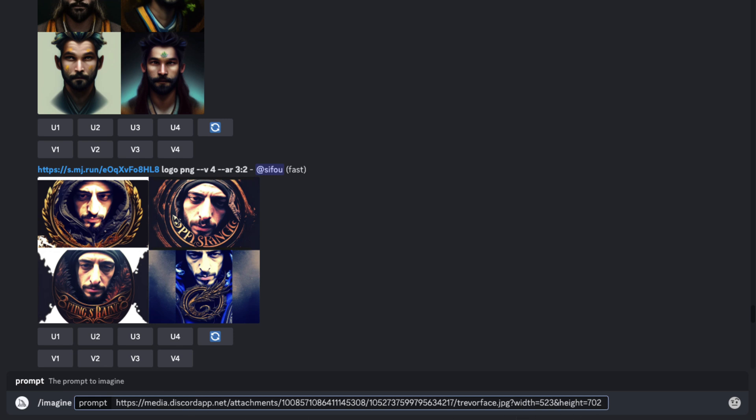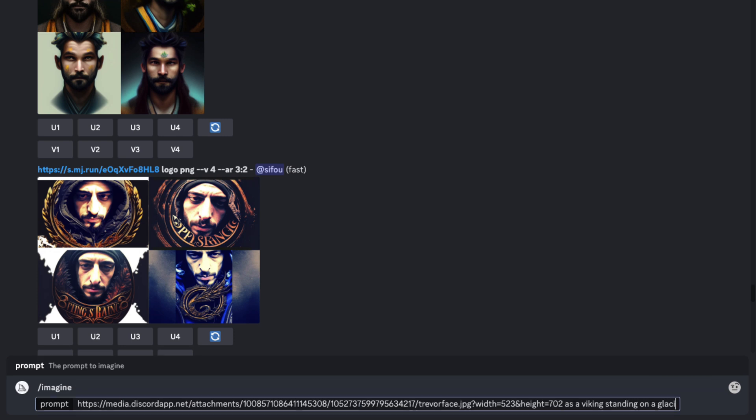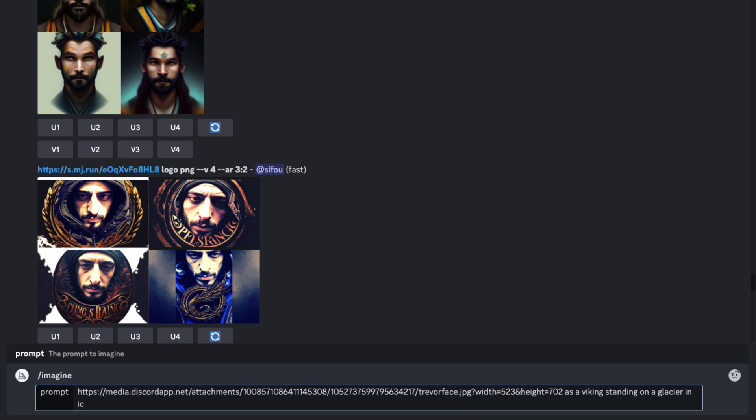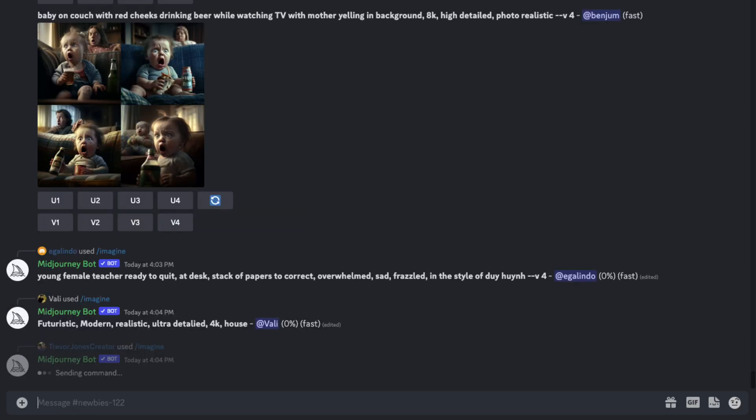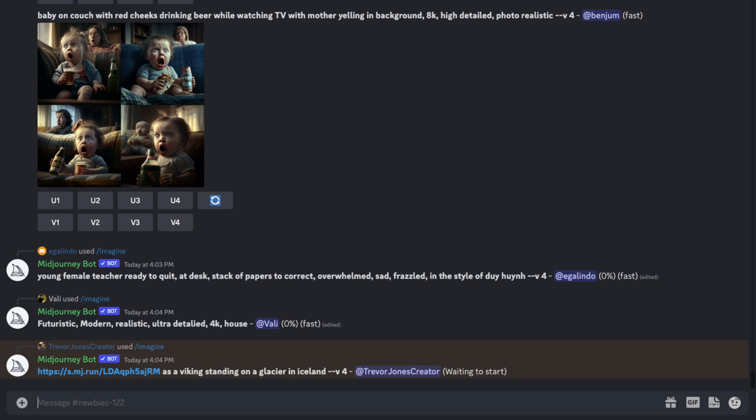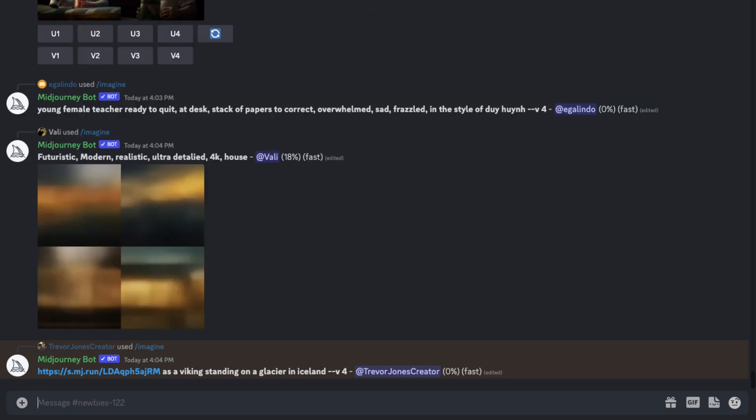Then I'll just say to create that image as something else. So let me say, as a Viking standing on a glacier in Iceland. Keep it pretty simple. And now it'll turn my photo into a Viking standing on a glacier in Iceland.